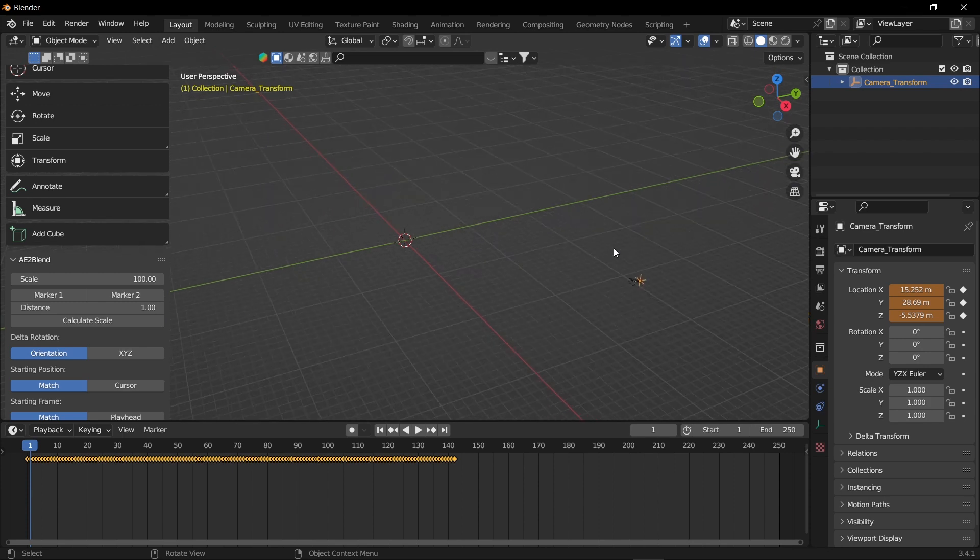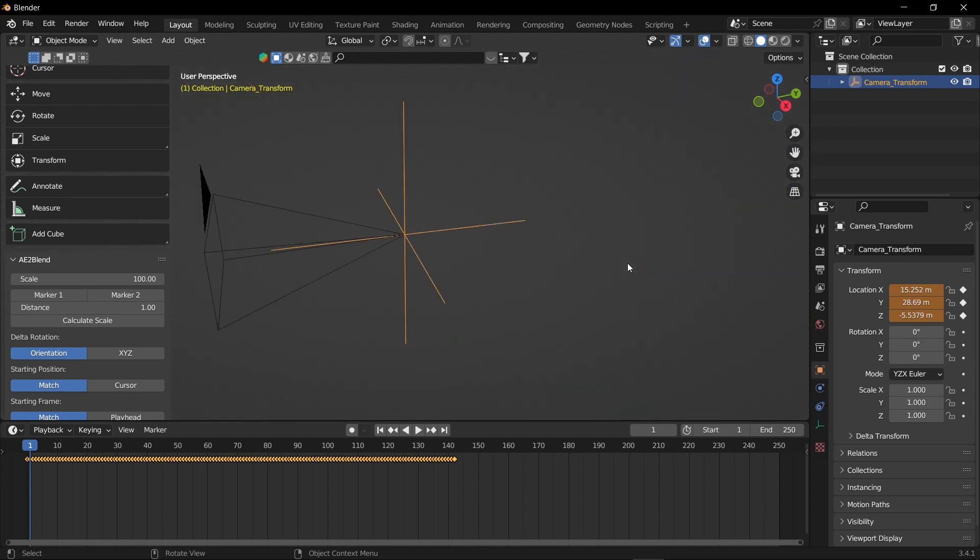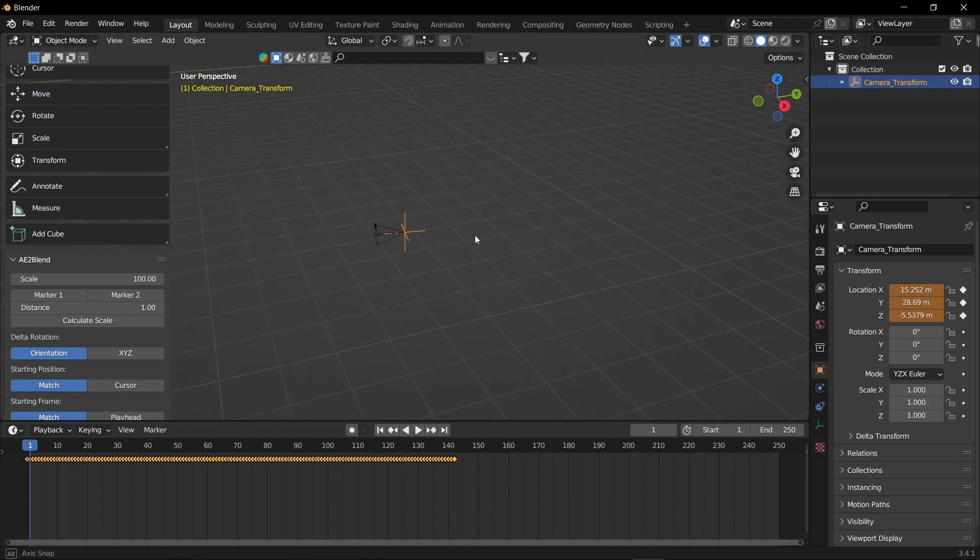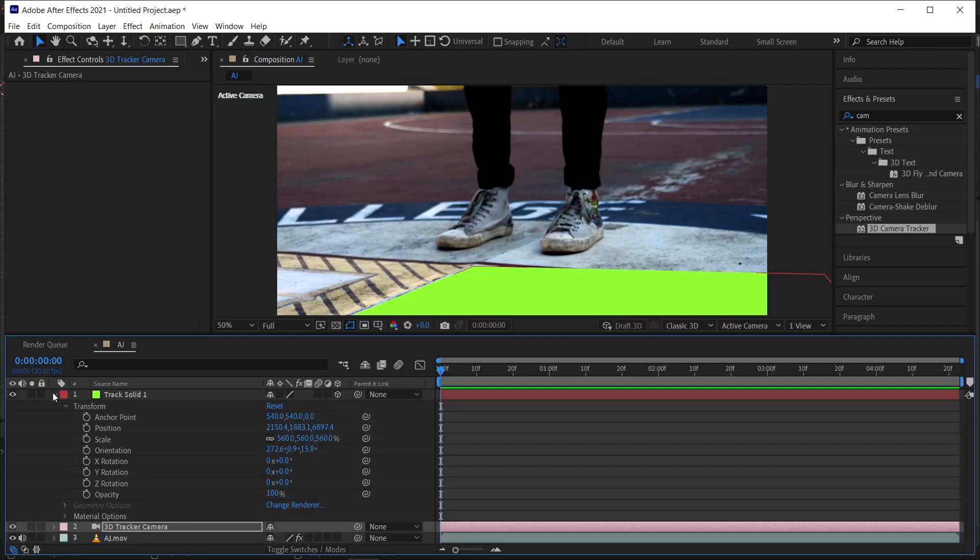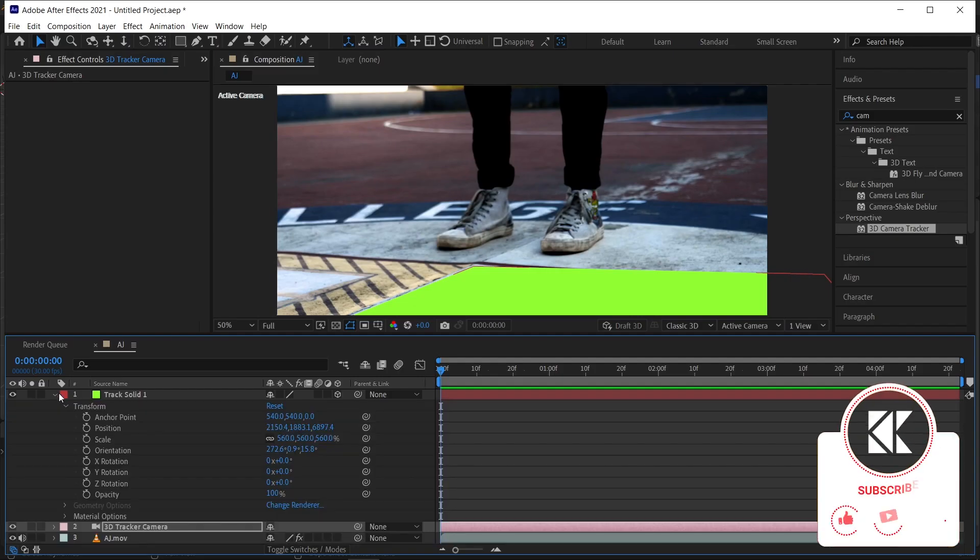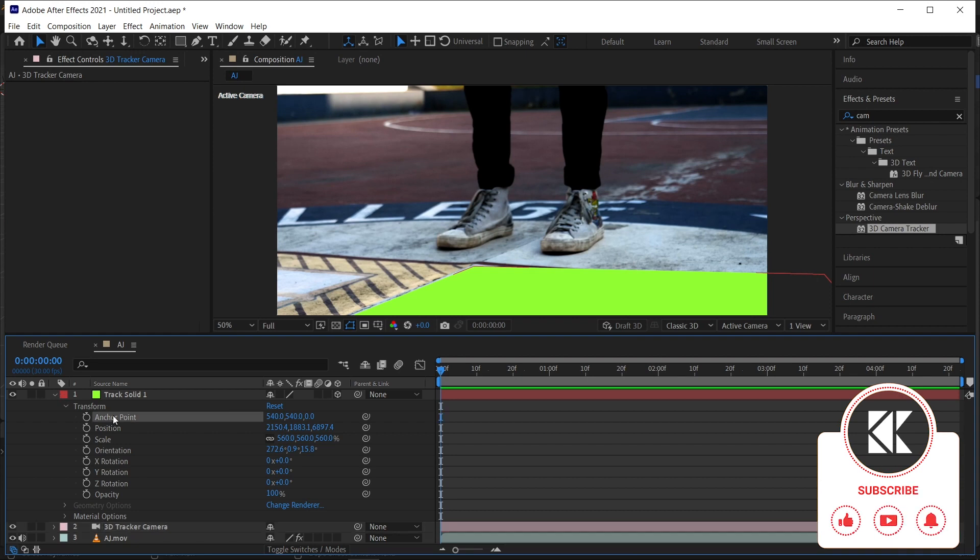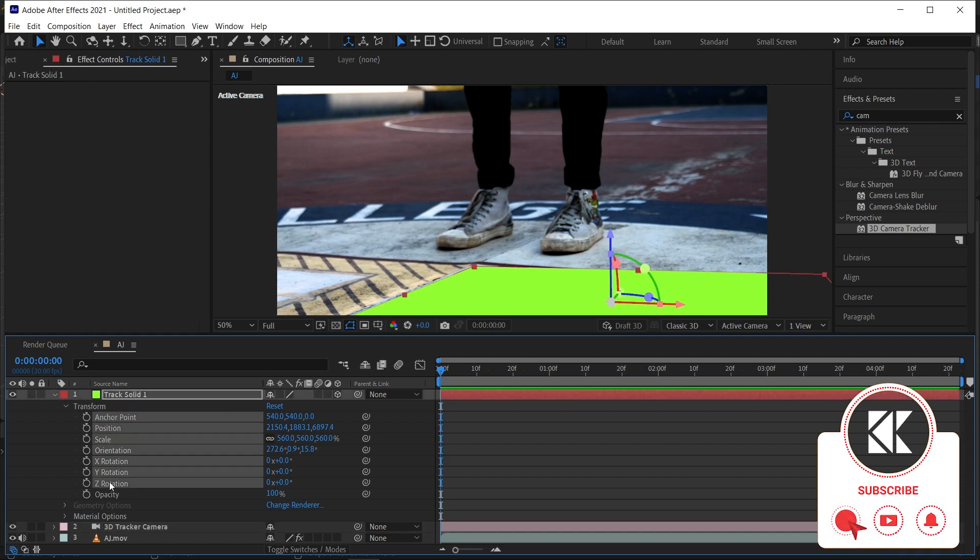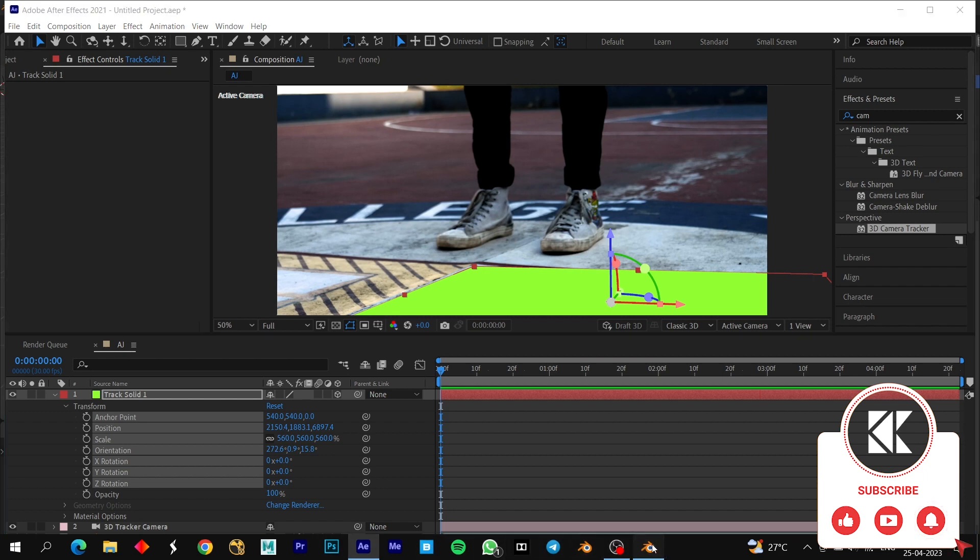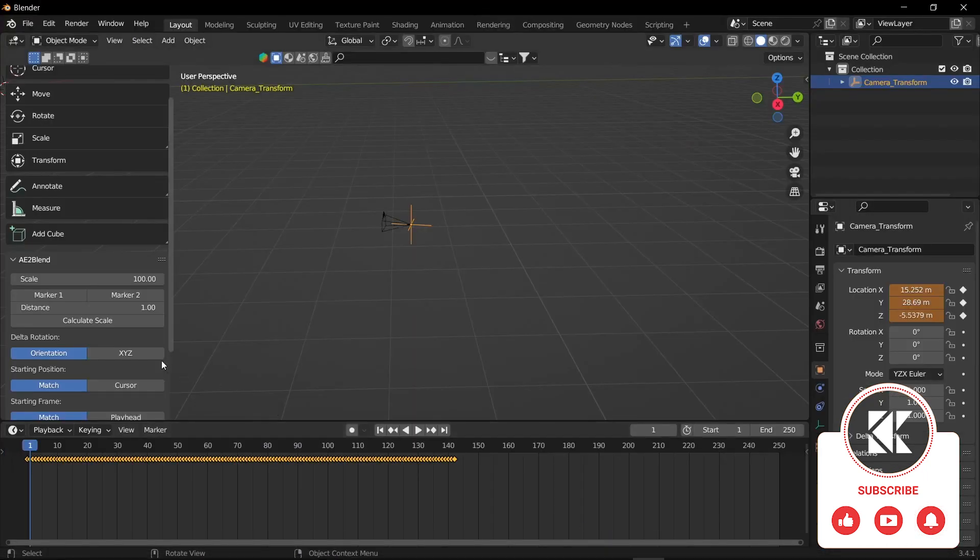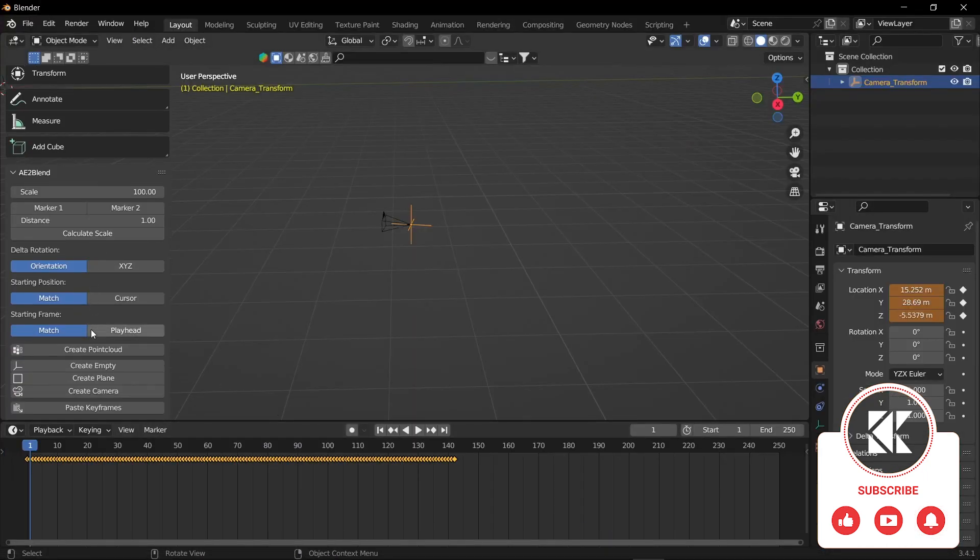Now you can see here is our camera which we have exported from After Effects. Now we have to export the plane also. Go to After Effects, open the properties of our track solid, shift select every property except the opacity, copy that using Ctrl+C, and click create plane in Blender.